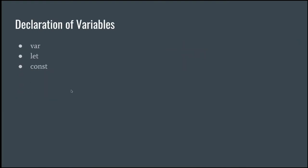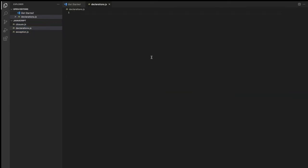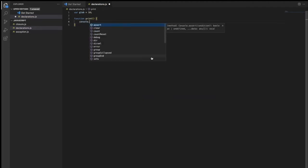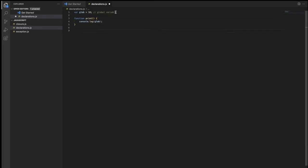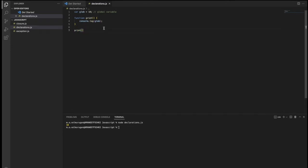Moving to the next screen — declaration of variables. Here we have a global variable. I set global = 10 and write a function called 'print' that logs the global variable inside it. To run the function, you call print. When we execute this, the print function calls the global variable and prints what is stored in it, which is 10.